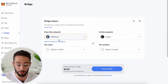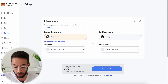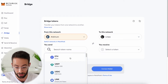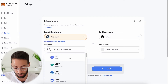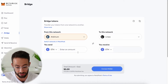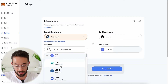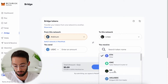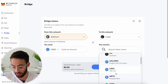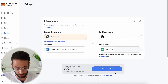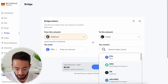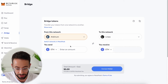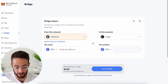Once you've selected the from network and the to network, you just select the token that you want to send and receive. In this case, I'm just going to send ETH and receive ETH. But if you want to, you could send a different token — for example, USDC and receive it in another token like USDT. But I'm just going to keep it simple and do ETH to ETH from Arbitrum to Linea.